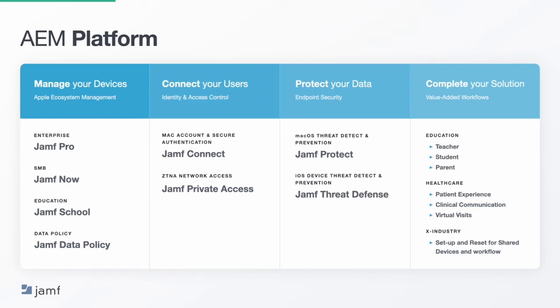In today's webinar, we'll be diving into many of the challenges the enterprise faces when it comes to securely connecting users to resources, efficiently managing devices and apps, and protecting data, devices, and privacy. We'll discuss solutions to those challenges with the combination of our three enterprise-focused products: Jamf Pro, Jamf Connect, and Jamf Protect.